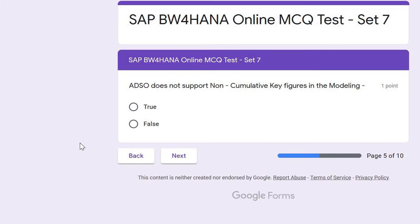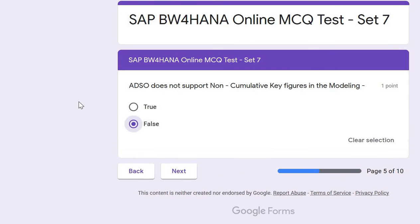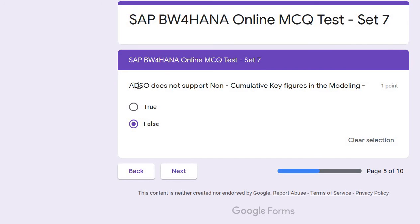Next question: does ADSO not support non-cumulative key figures in modeling? That is false. ADSO is the primary modeling target and source for all kinds of modeling, so non-cumulative key figures are also supported in ADSO.